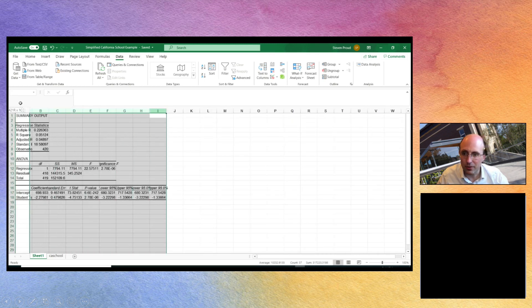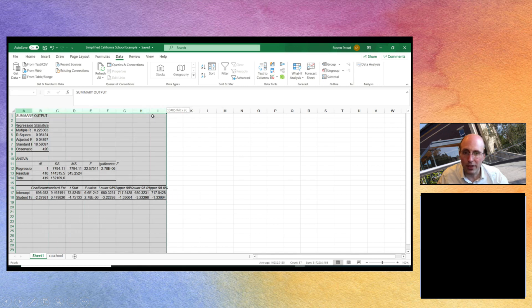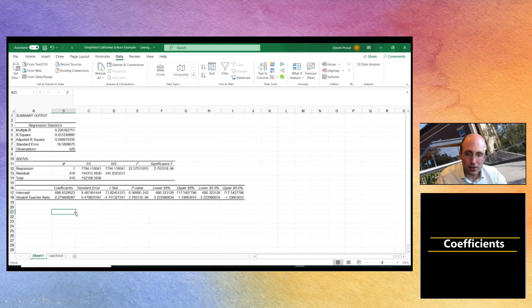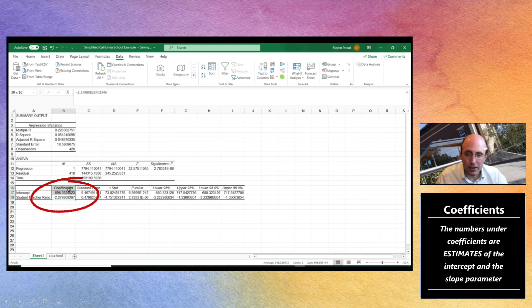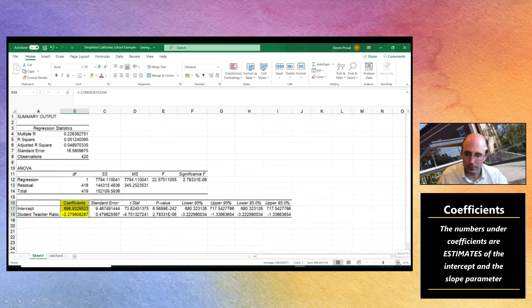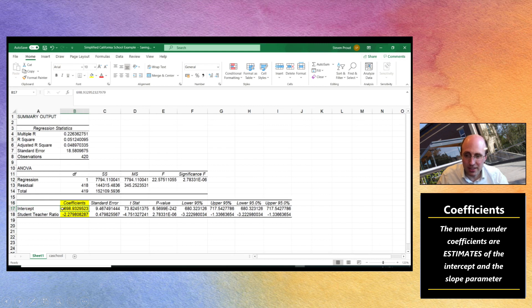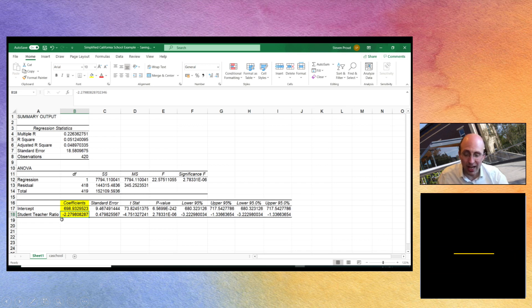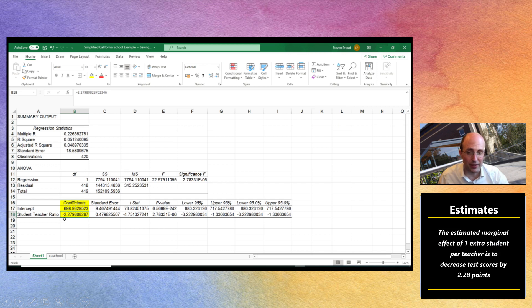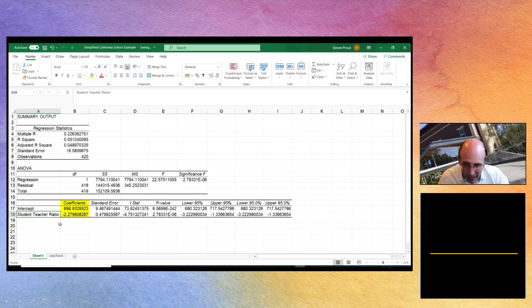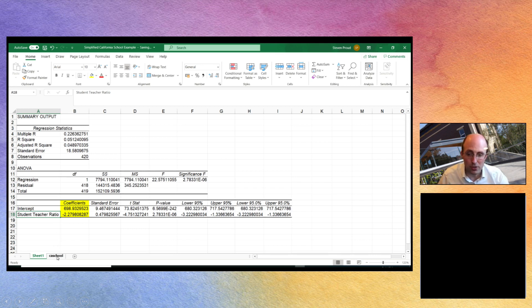Let's just make each column a little bit wider so we can see what's going on. And at the moment the key bits that we want to focus on are these coefficients. So we've got an estimated intercept of 698.9 and an estimated slope parameter of beta 1 hat of minus 2.2798 or minus 2.28 to two decimal places. That indicates that when the student teacher ratio increases by one, the average test scores reduce on average by 2.28 points.